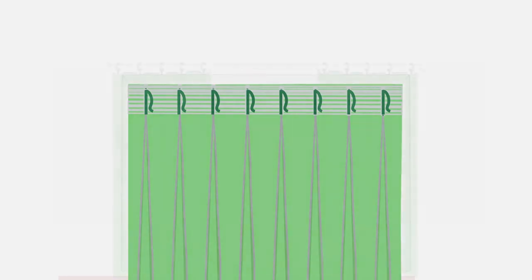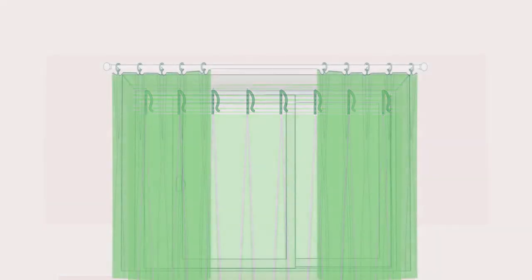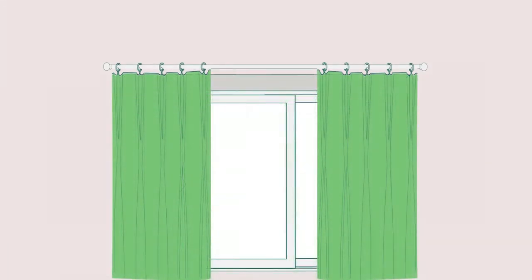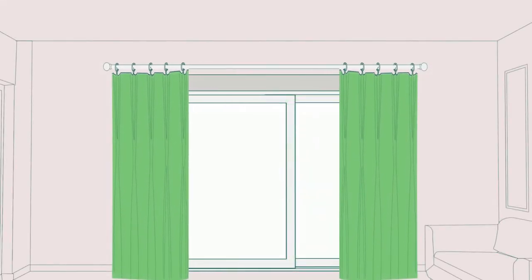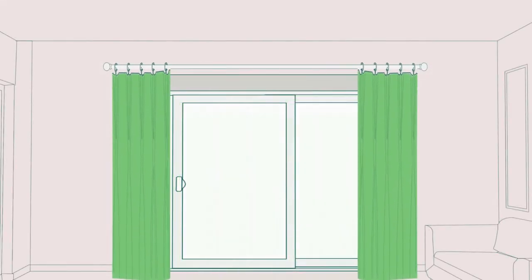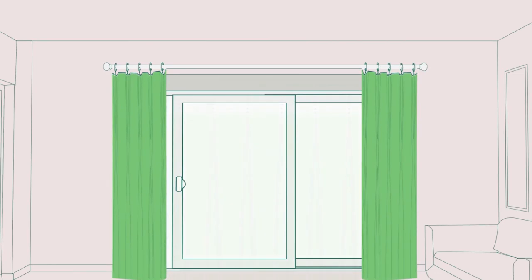Then simply hang the curtains. Finally, arrange the pleats into neat, uniform folds.